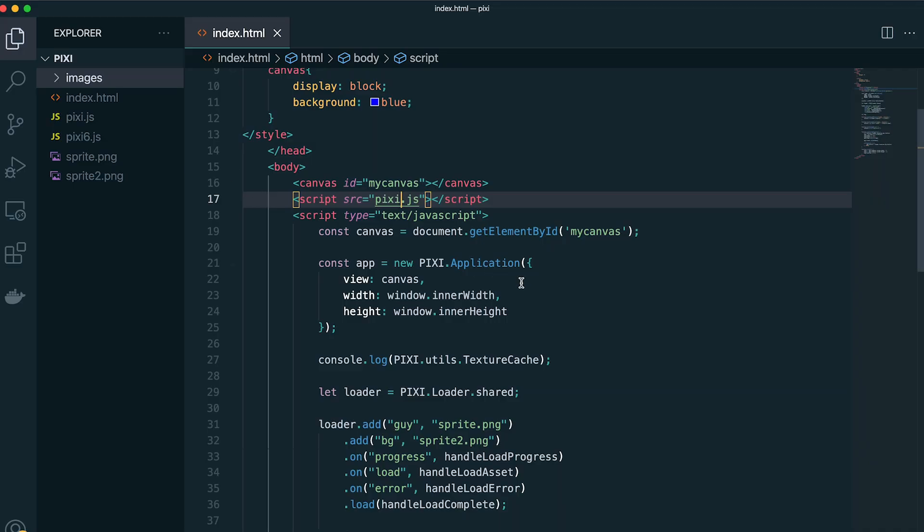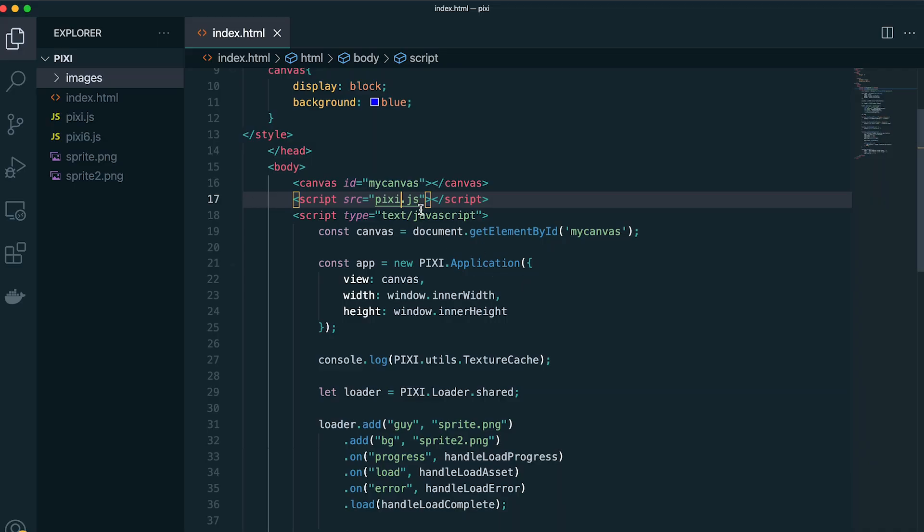So here we go. Before we get started, I want to share some updates for pixie version 6, which is the latest version.